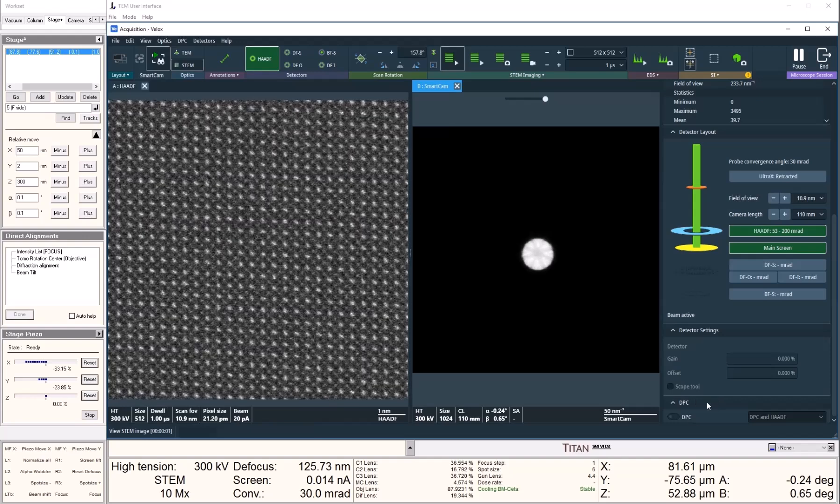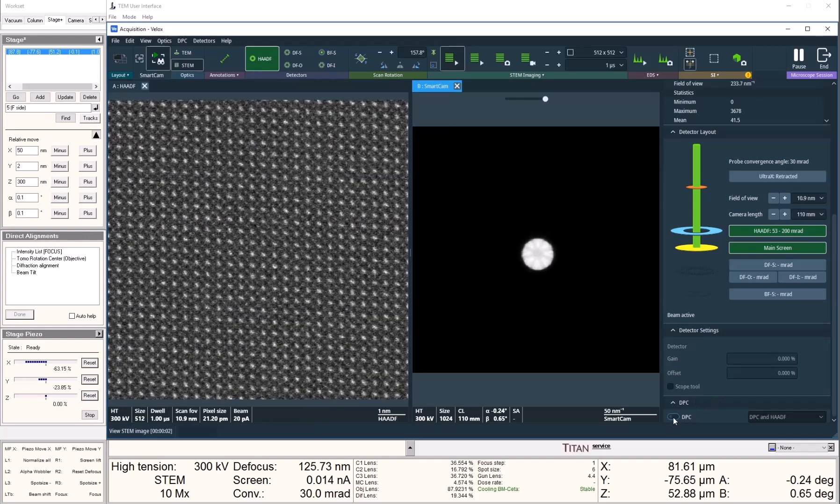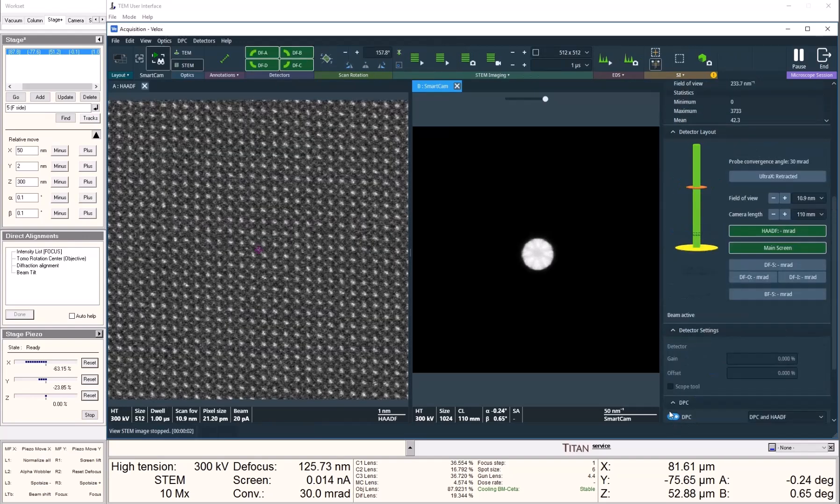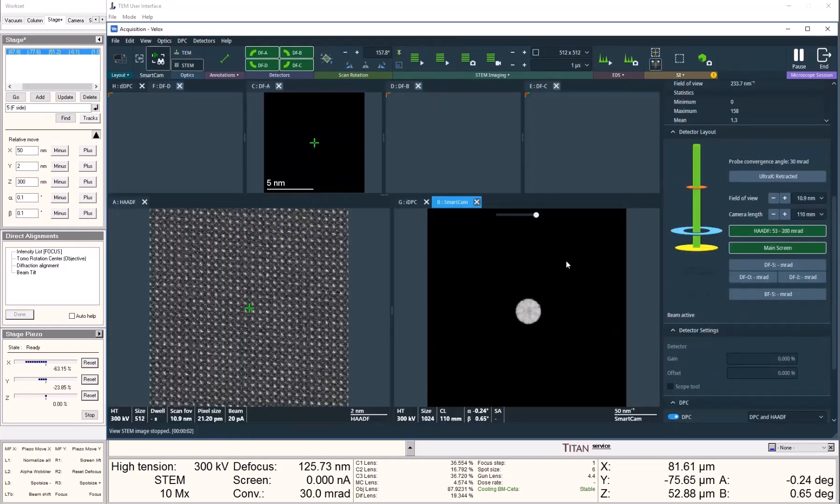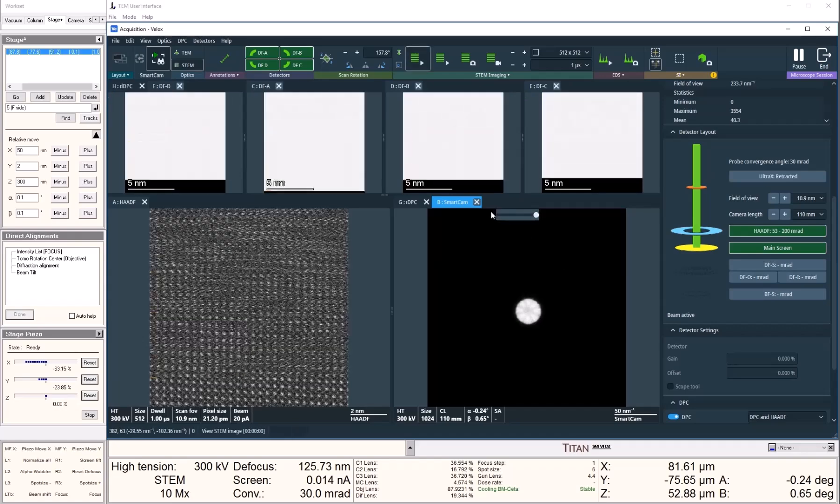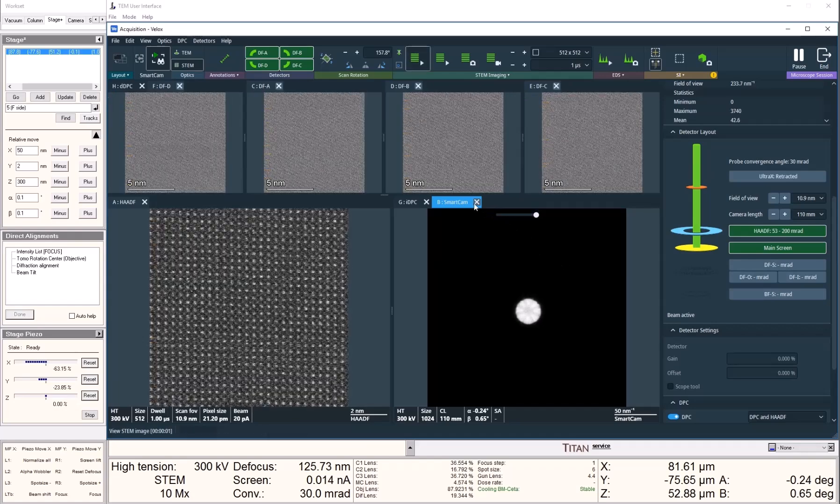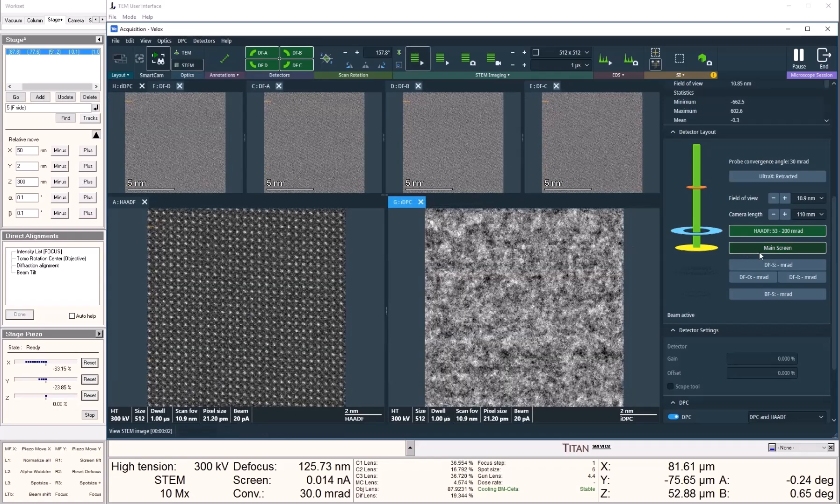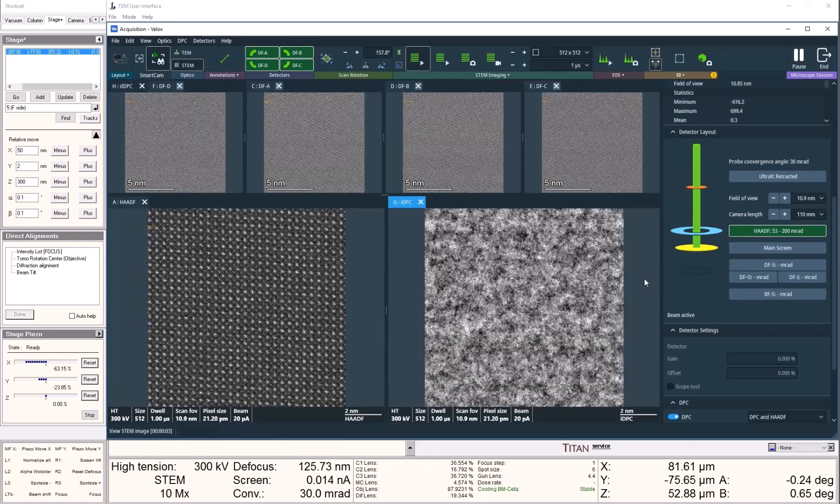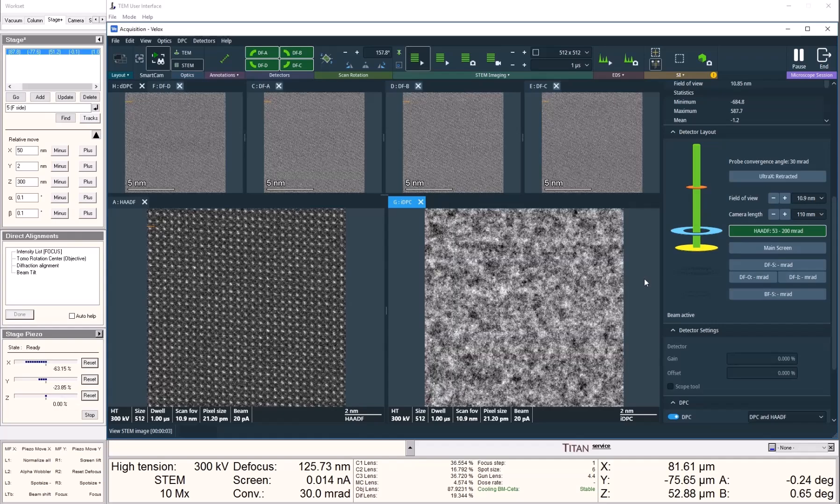To start viewing IDPC images, we simply click on the DPC button at the bottom right corner of VLOG. This will start viewing the signals from the dark field detector in its four segmented quadrants.